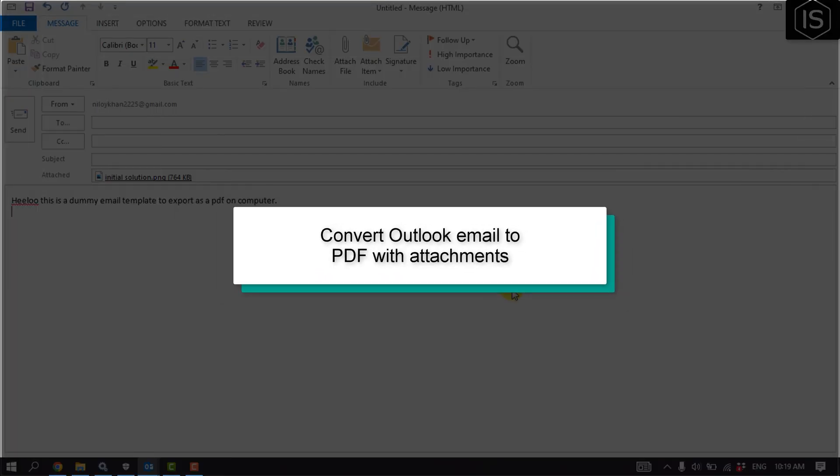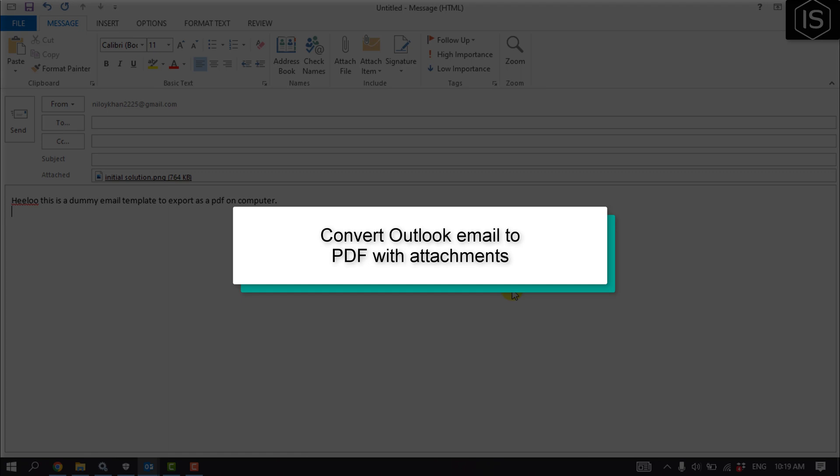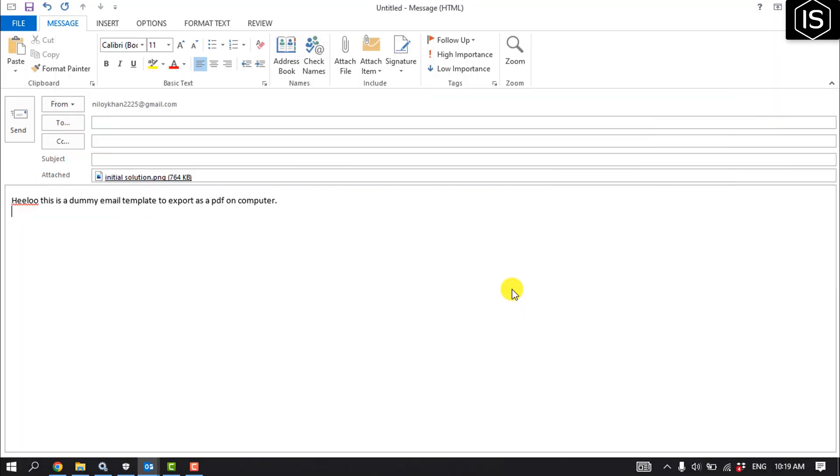This Initial Solution tutorial will show you how to convert an Outlook email to PDF with attachments.